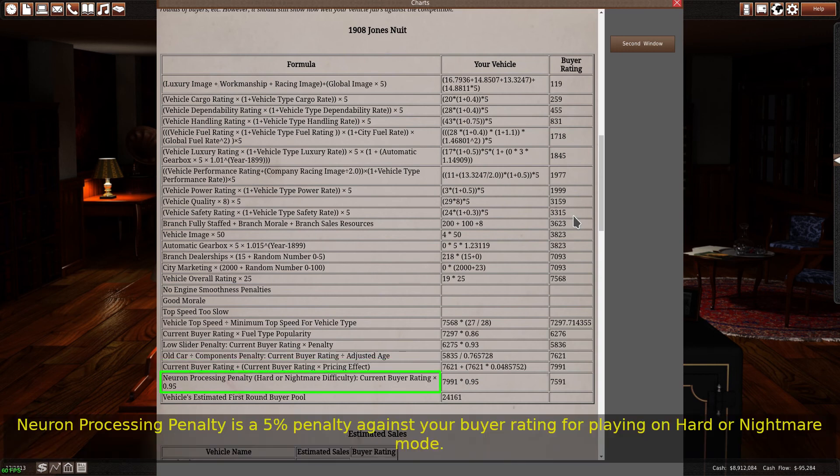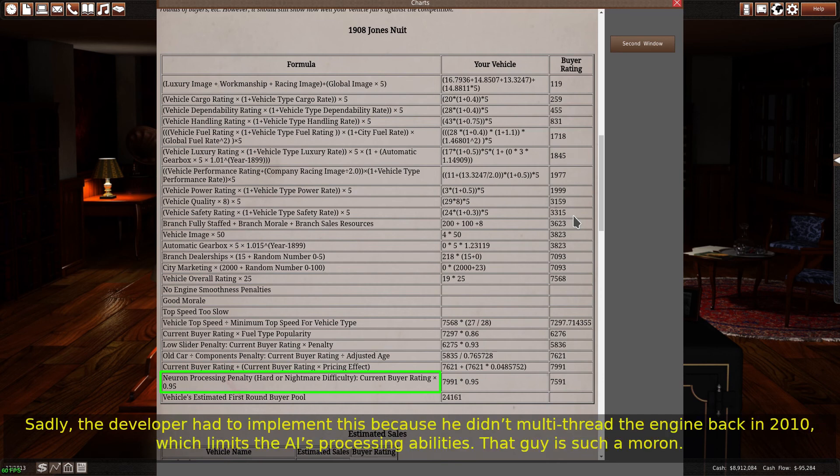Neuron processing penalty is a 5% penalty against your buyer rating for playing on hard or nightmare mode. Sadly, the developer had to implement this because he didn't multi-thread the engine back in 2010, which limits the AI's processing abilities.